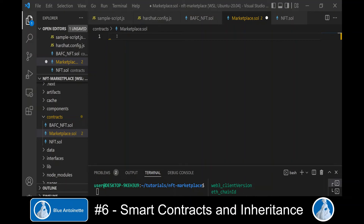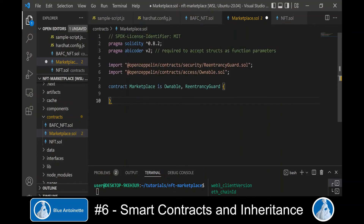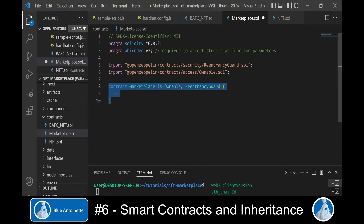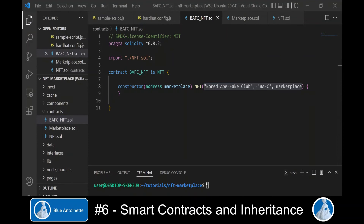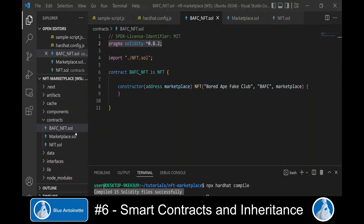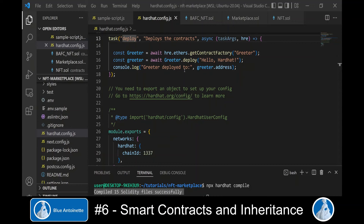In order to be able to deploy the NFT contract we first have to build a very basic marketplace contract — we will implement the details in the following videos. Now we compile these contracts with npx hardhat compile, and we can see that Hardhat has compiled our smart contracts without any errors.